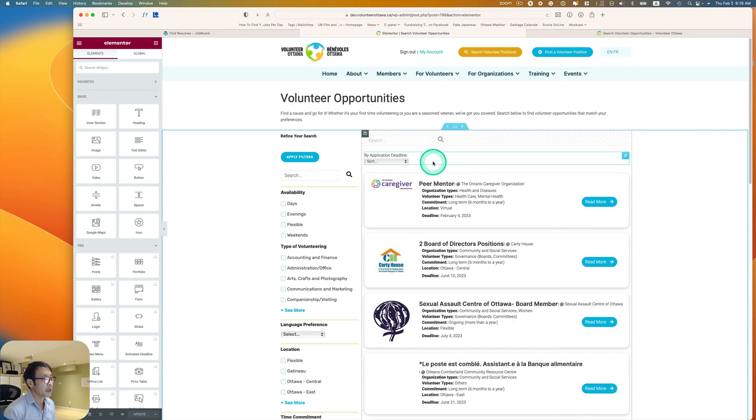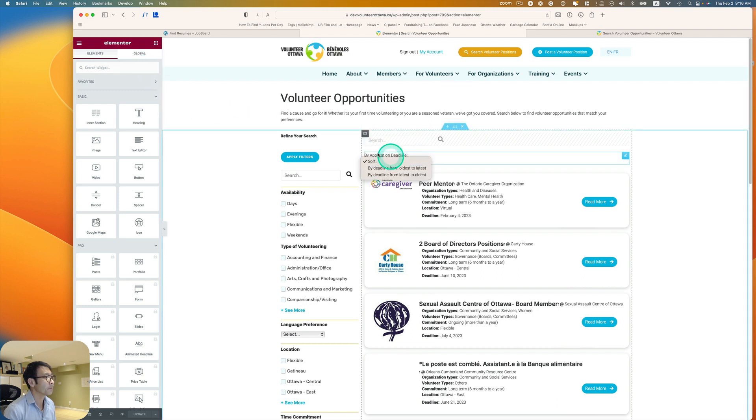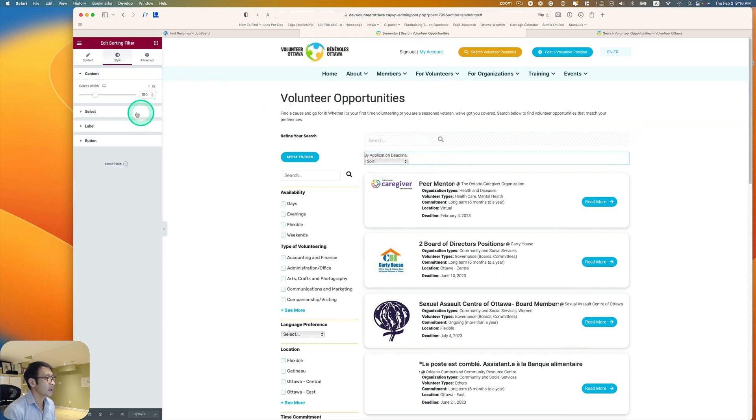So yeah, we can style this section too. Oops, just pick this and then go to style and it looks like you can change the width of this dropdown.